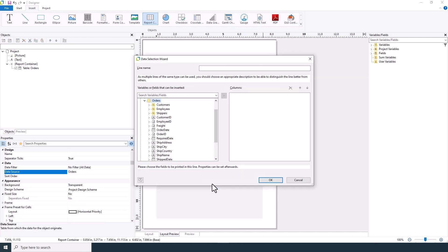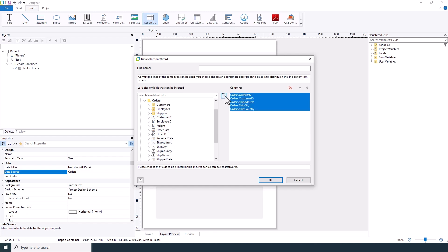With your data source connected, choose the fields you wish to display in your order list, such as order dates, customer, address, city, and country.